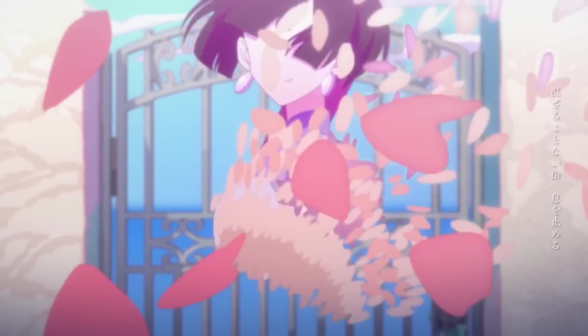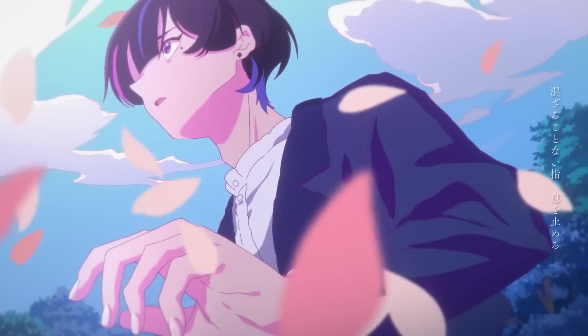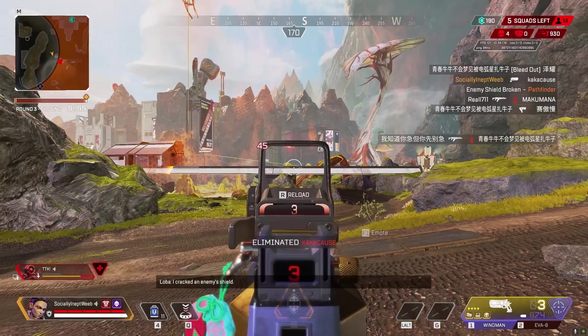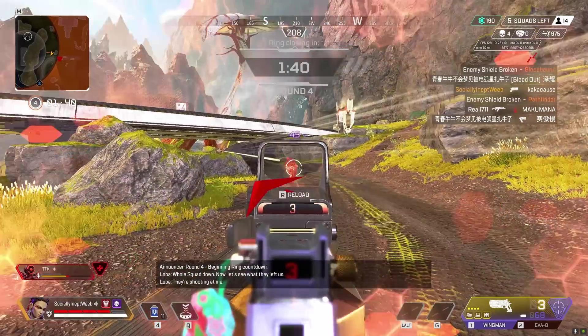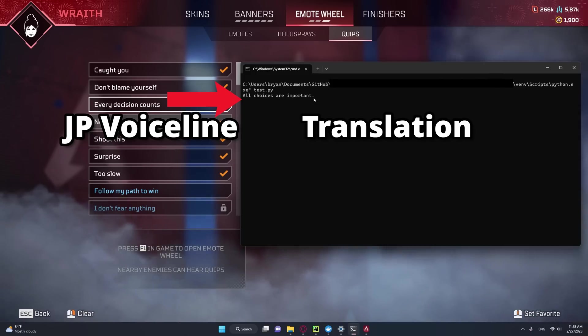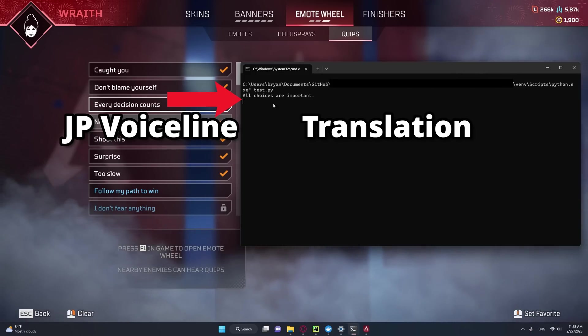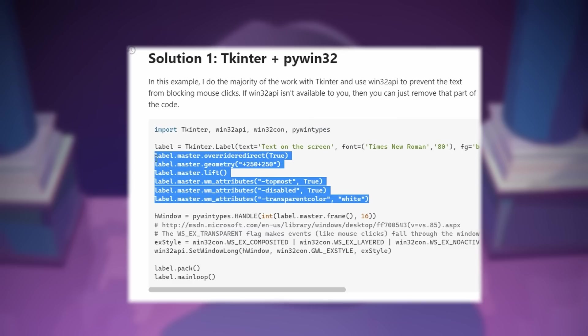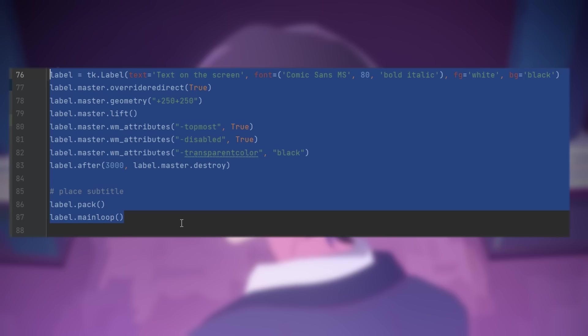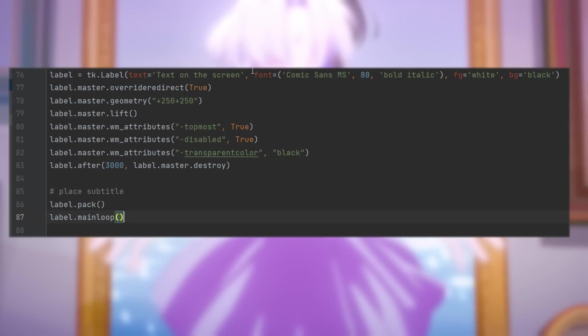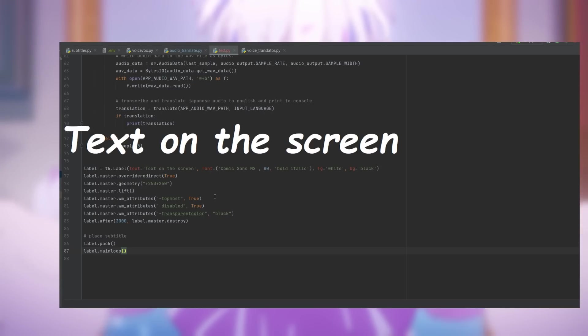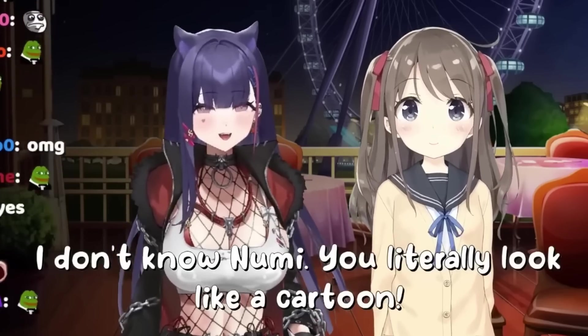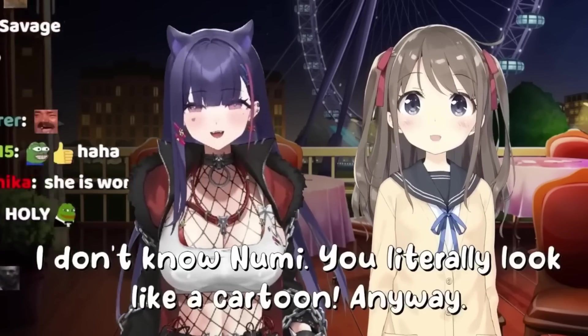But simply printing to console isn't gonna cut it, especially while we are trying to destroy noobs in a full screen application. Having to alt-tab every time you want to see a translation is pretty dumb. So we copy some code off of Stack Overflow to display the text on screen instead. And it looks almost identical to the subtitles that Neuro-sama uses.